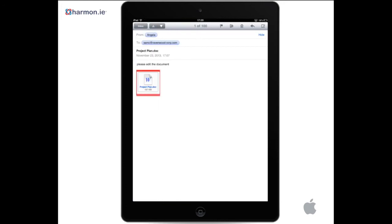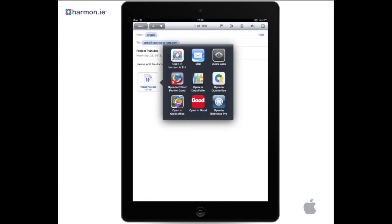Tap the attachment you want to upload. Tap Open in Harmony.